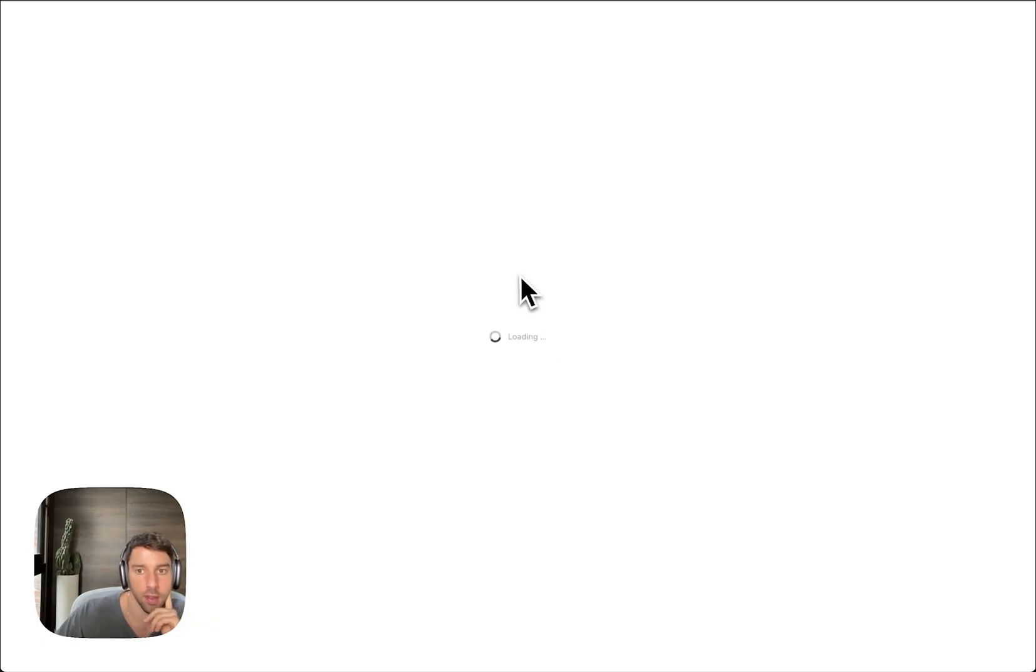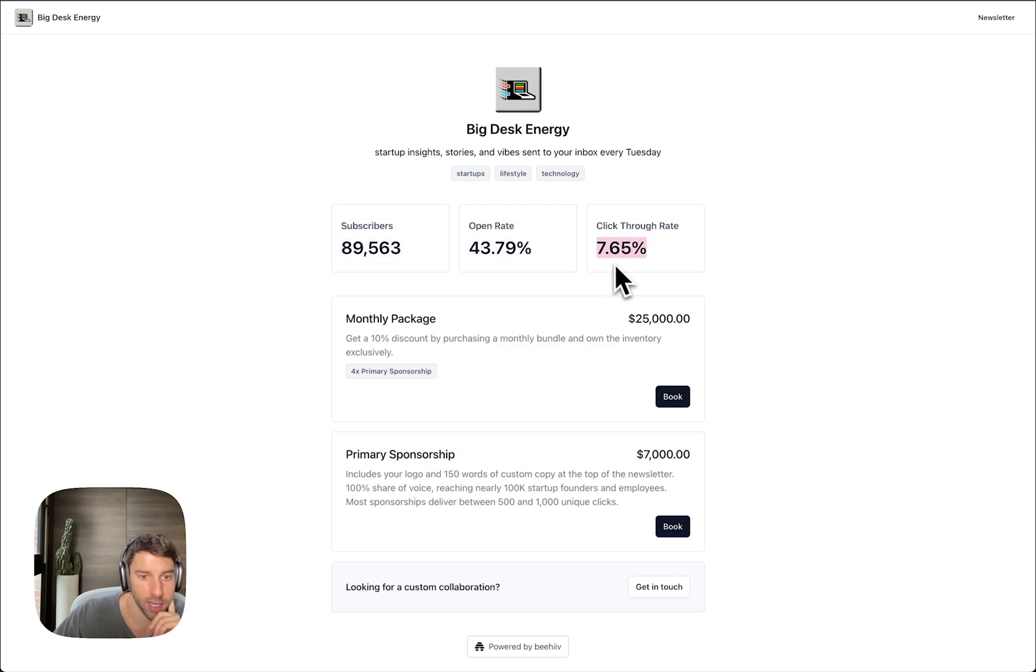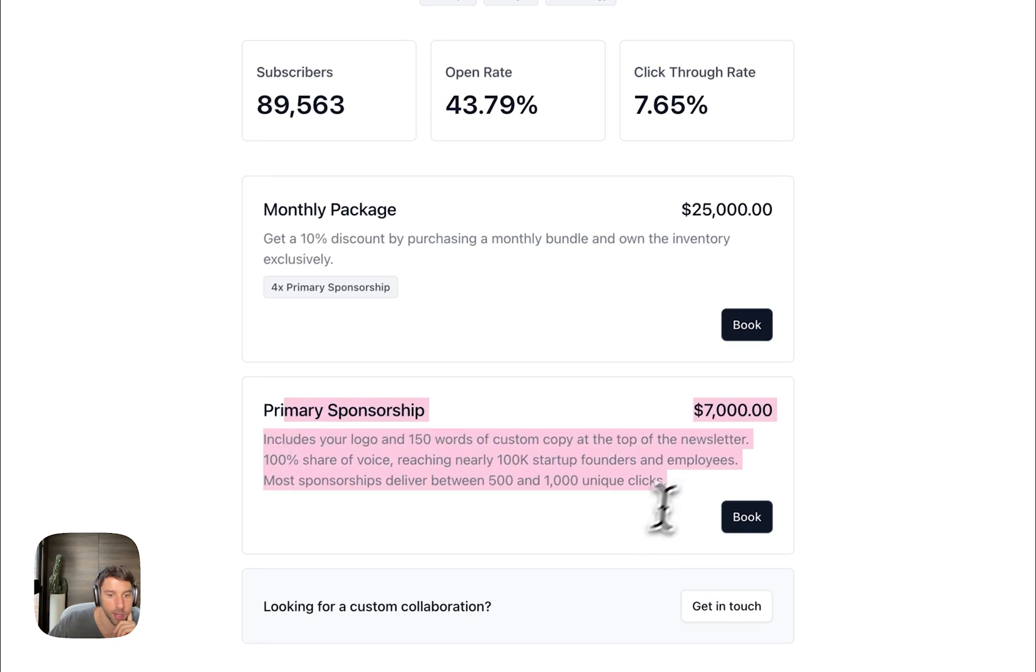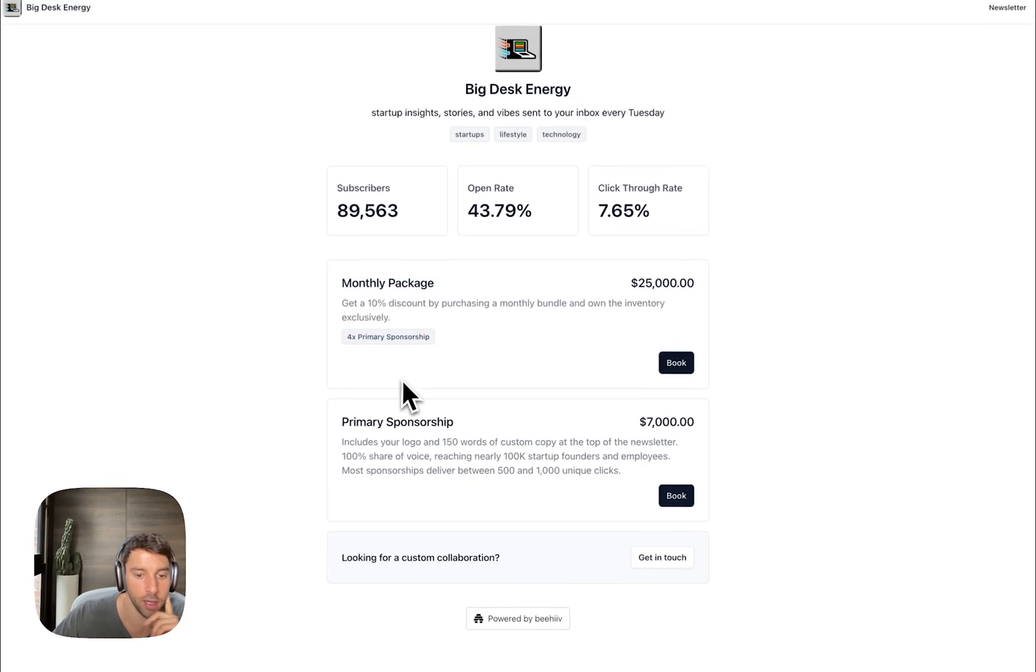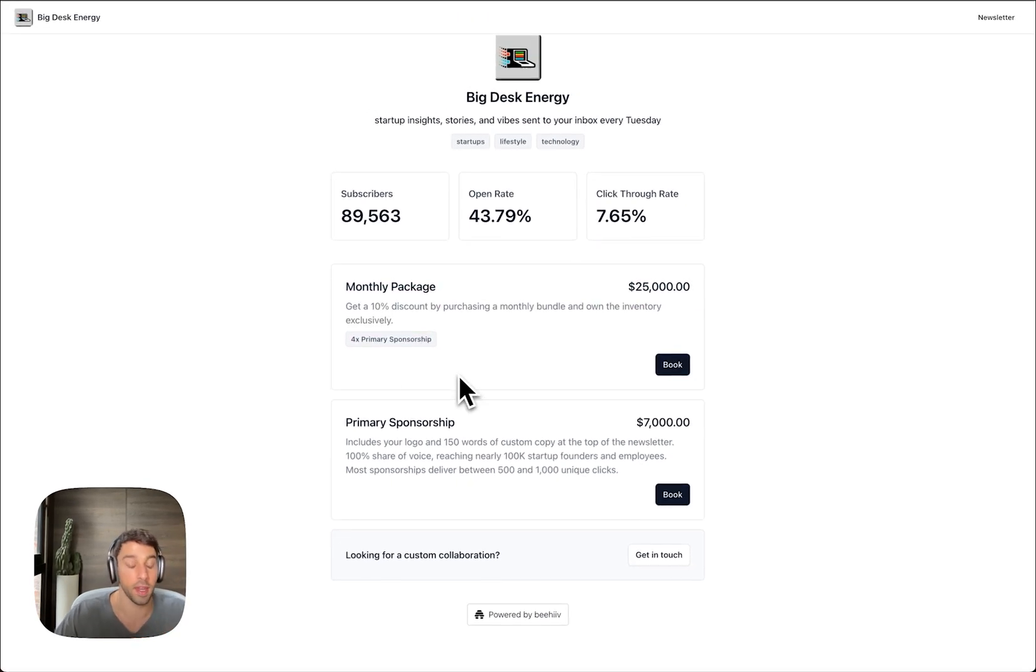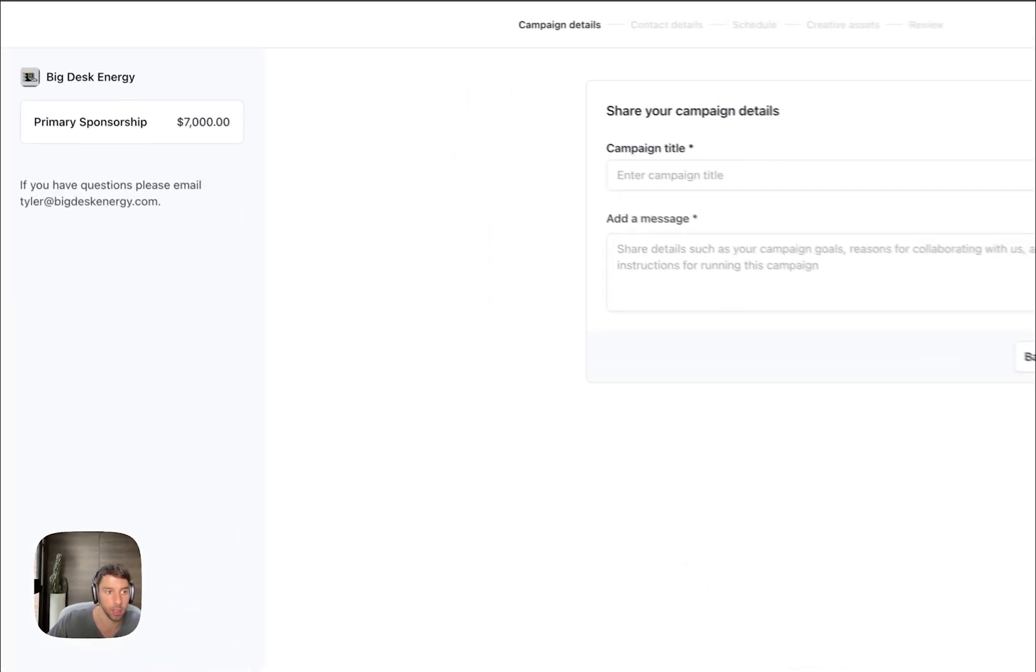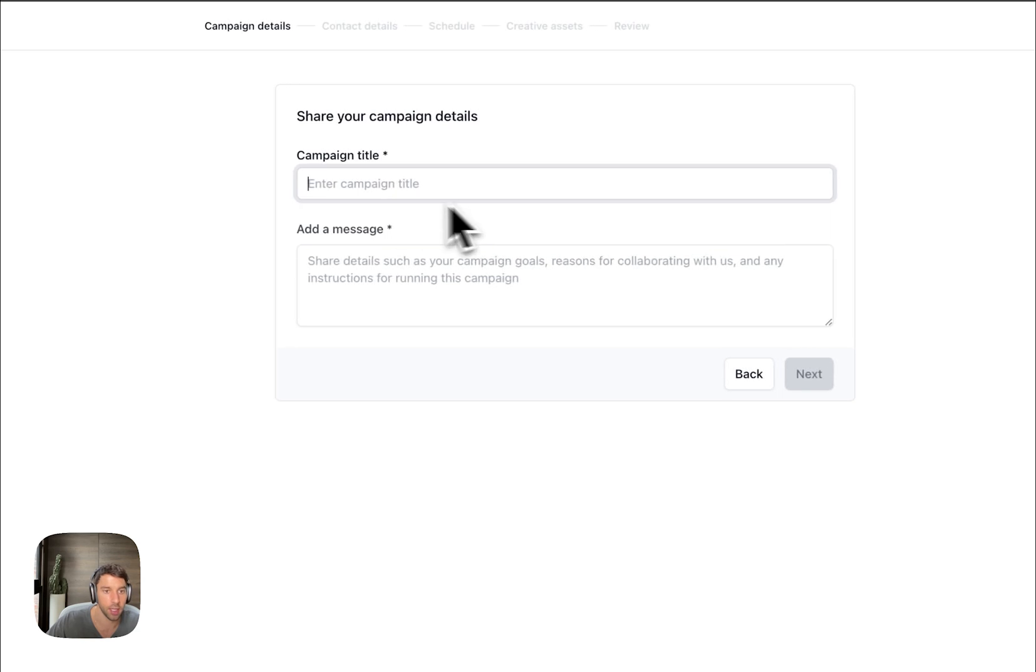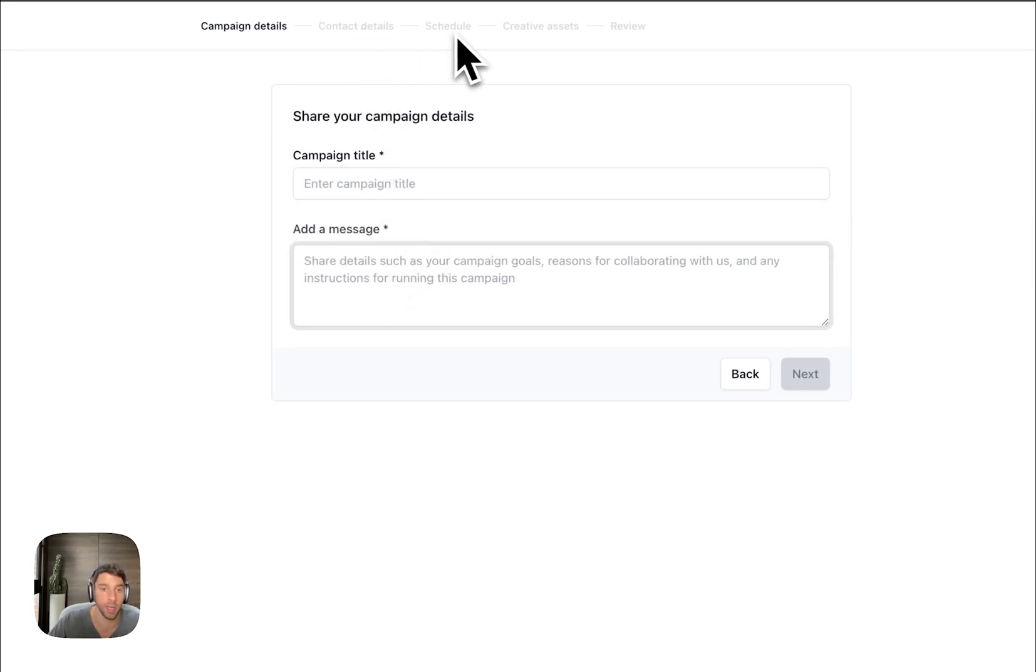See what it looks like, lights in the flesh. Pretty great engagement if I do say so myself. Then you can see Primary Sponsorship $7,000, Monthly Package $25,000 with 10% discount and it comes with four. If you are an advertiser, they can come in, click Book, they see exactly what it is, and they can create the campaign, contact details, they can schedule based on my inventory, and then upload some of the assets as well.